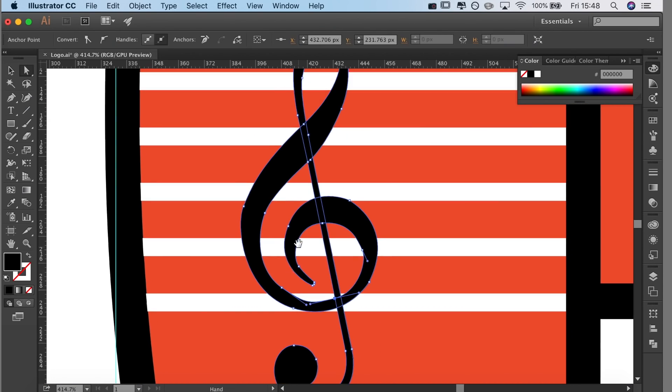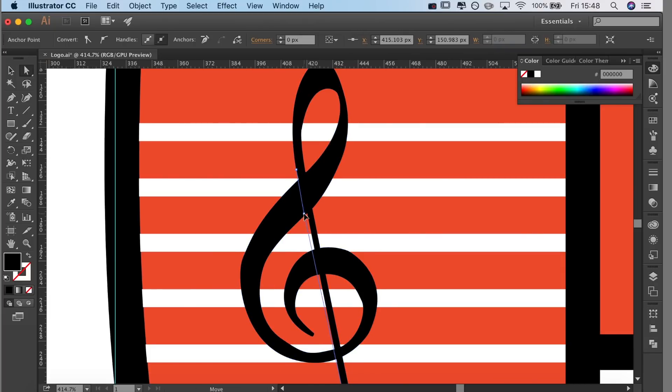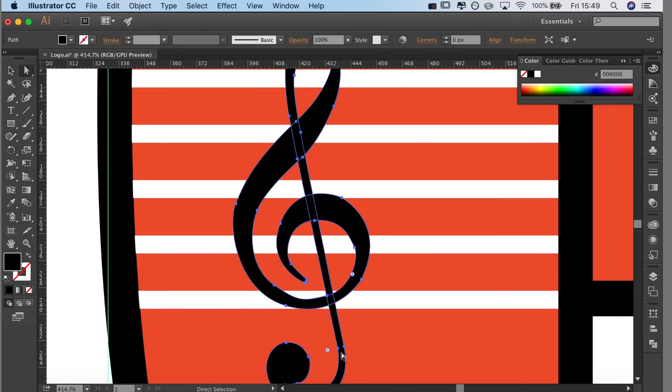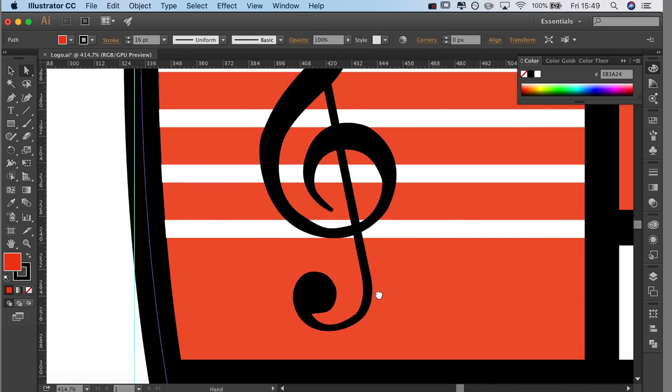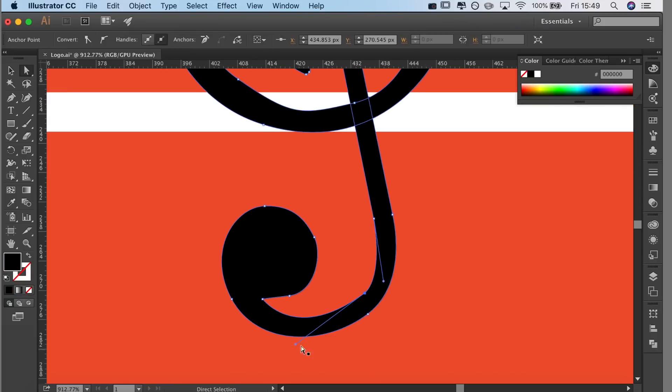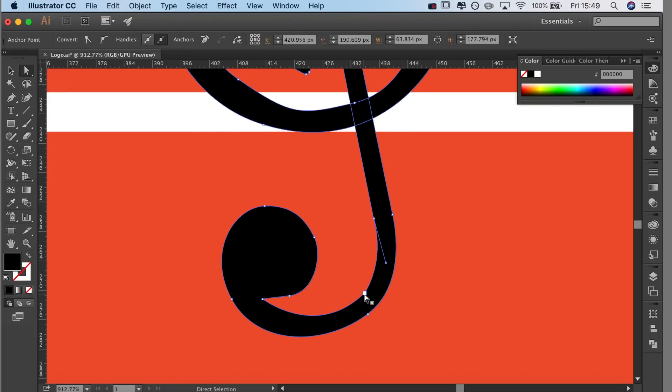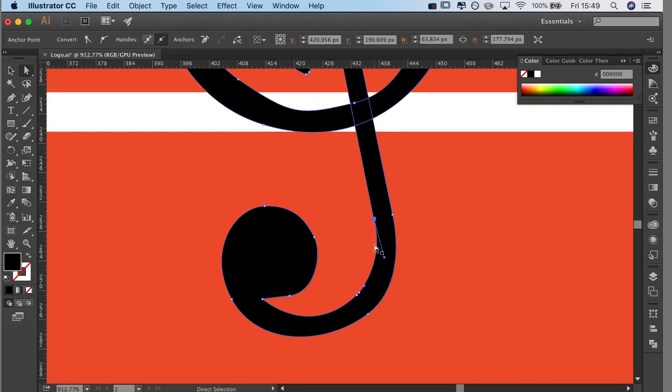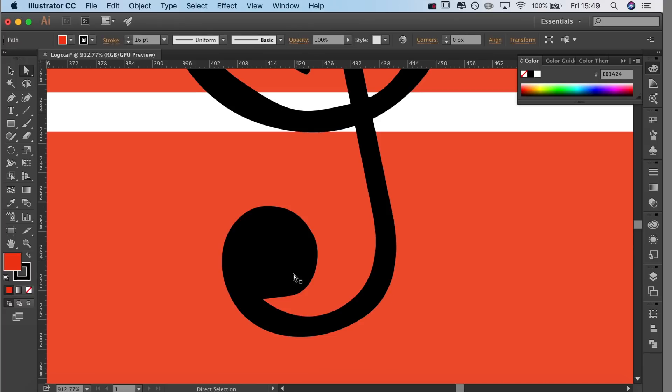Now I decided that the lines on this treble clef weren't thick enough, so I'm just going around and making them a little bit wider. This should make the logo a bit easier to be printed onto uniforms and stuff.